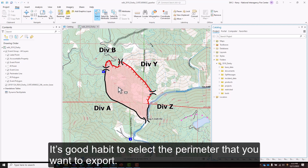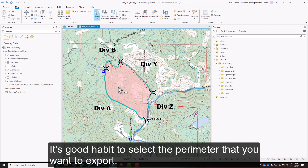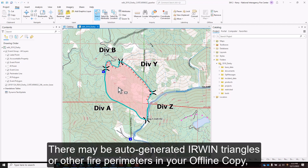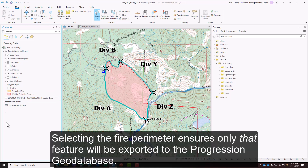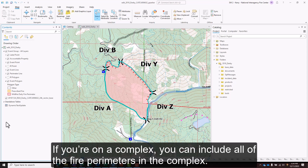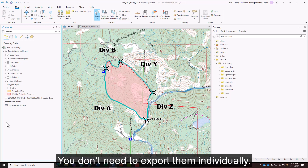It's a good habit to select the perimeter that you want to export. There may be auto-generated IRWIN triangles or other fire perimeters in your offline copy, or you might be using the other polygon feature to store data. Selecting the fire perimeter ensures only that feature will be exported to the progression geodatabase. If you're on a complex, you can include all of the fire perimeters in the complex — you don't need to export them individually.